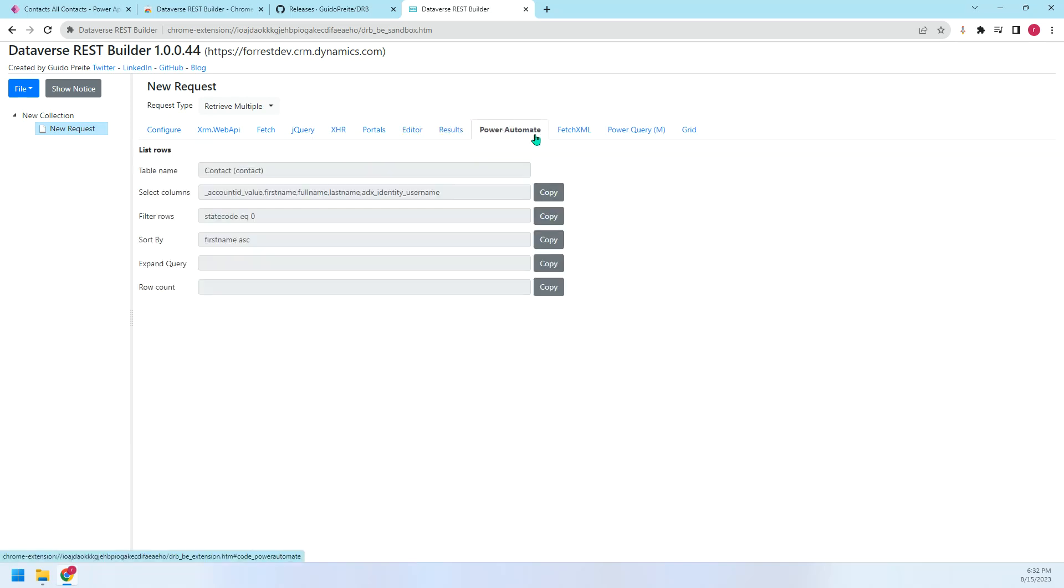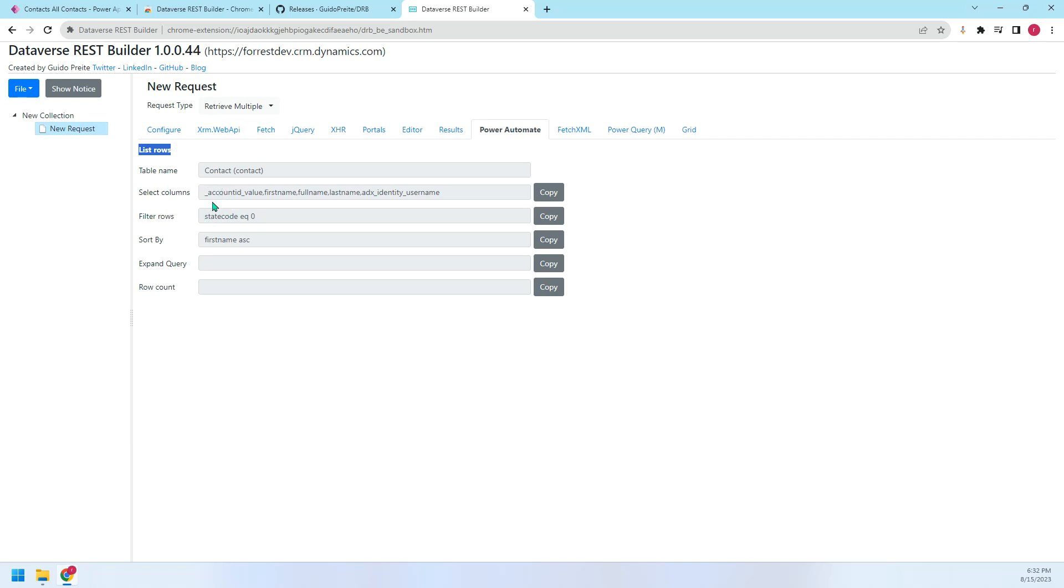The next is Power Automate. This is very useful. When we create the Power Automate Flow, for the list rules, sometimes we need to set up some filter, right? And select the columns. It's better for the system performance. Right? It's not necessary to retrieve all columns. We can just pick some columns. So we can use this. We can just copy and paste there. Filter is the same. We can just copy and paste.